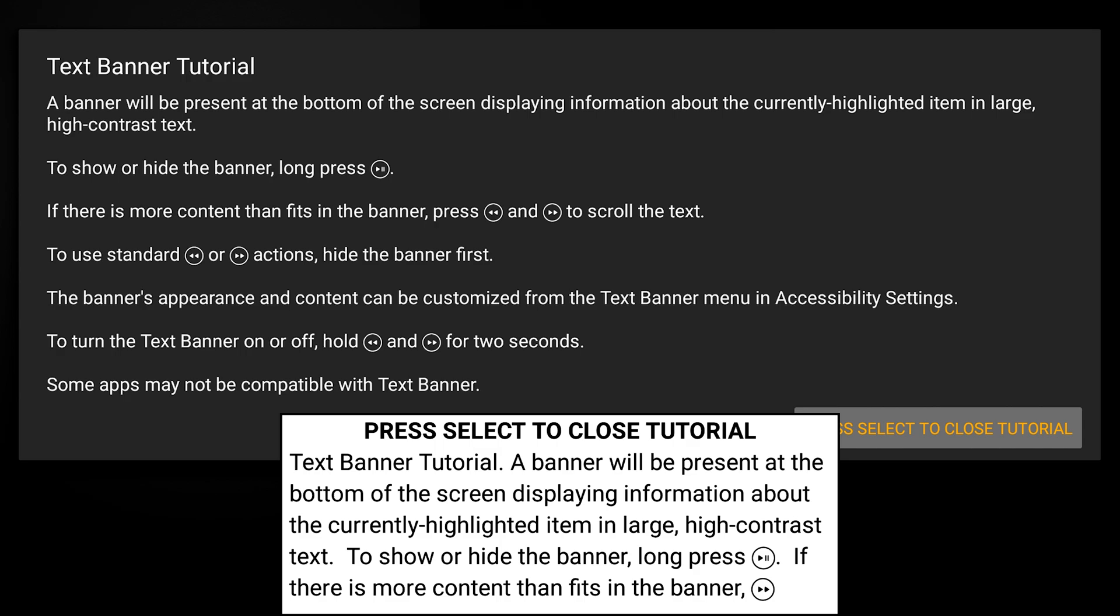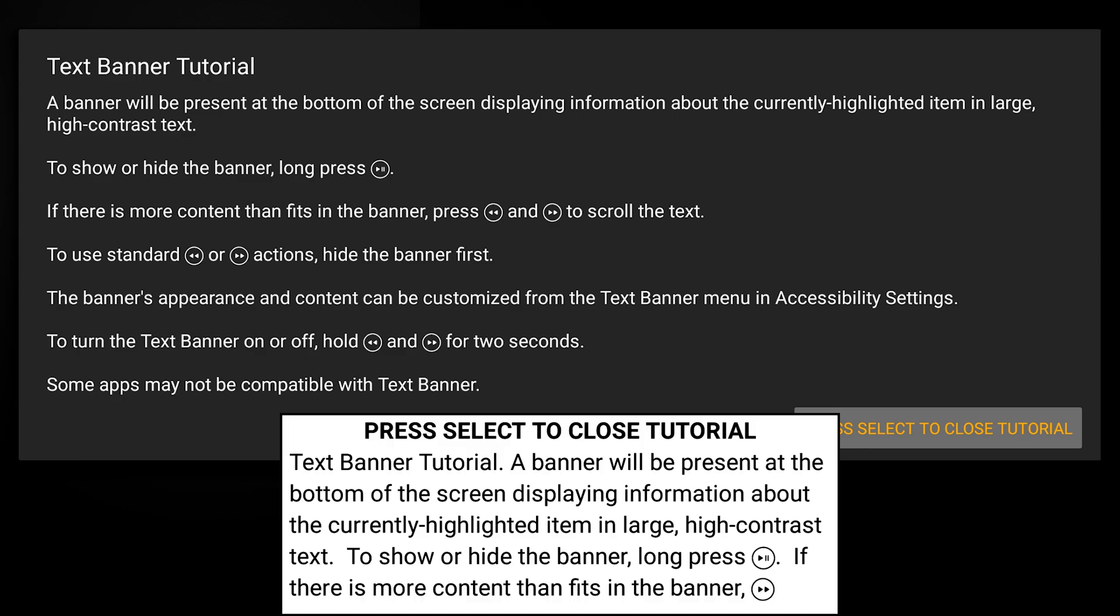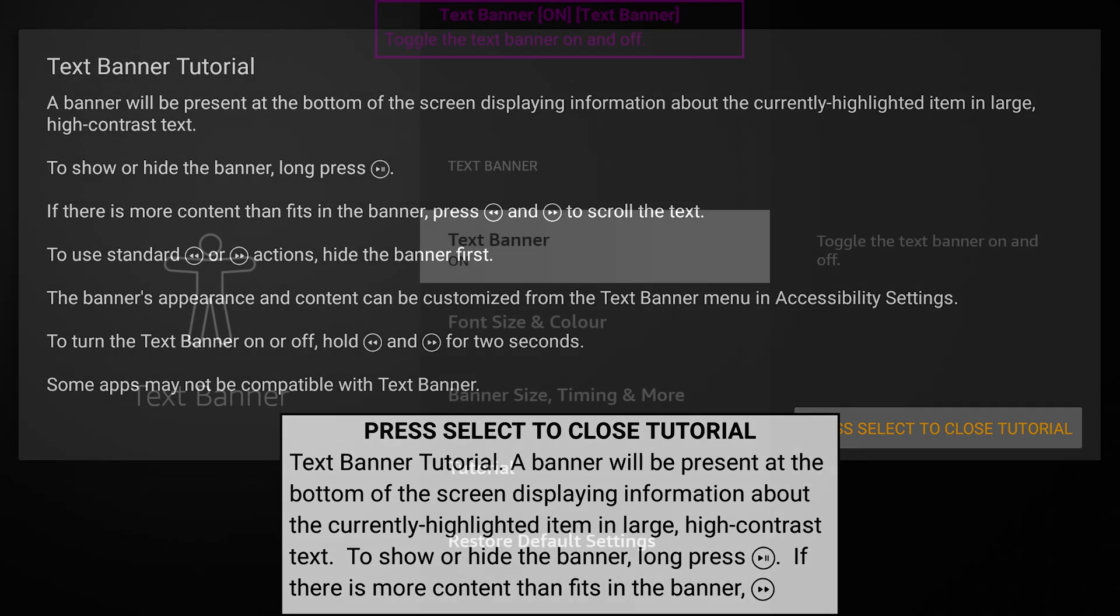To show or hide the banner, long press the play pause button. If there is more content than fits in the banner, press rewind or fast forward to scroll the text. To use standard rewind or fast forward actions, hide the banner first. For instance, if the banner is up and you want to use it regularly like you always would, you would hold down the play pause button, remove the banner, and then use your rewind or fast forward buttons like you usually do.